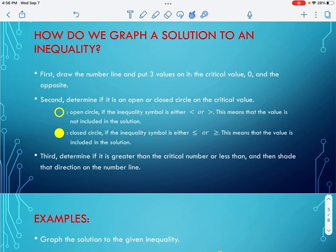Third, we determine if the solution is greater than that critical number or less than. If it's greater than, we shade to the right. If it's less than, we shade to the left. We shade out and draw an arrow on the end, which means those solutions continue in that direction.